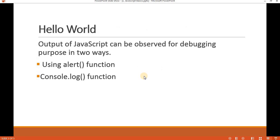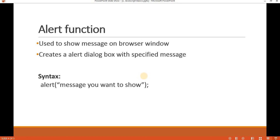Now what we are going to see today is a simple hello world program in JavaScript. The reason for understanding the hello world program is to learn how to show messages in JavaScript, which can be used for debugging. There are two ways to show a message: by using the alert function or by using the console.log function. Let's start with the alert function.